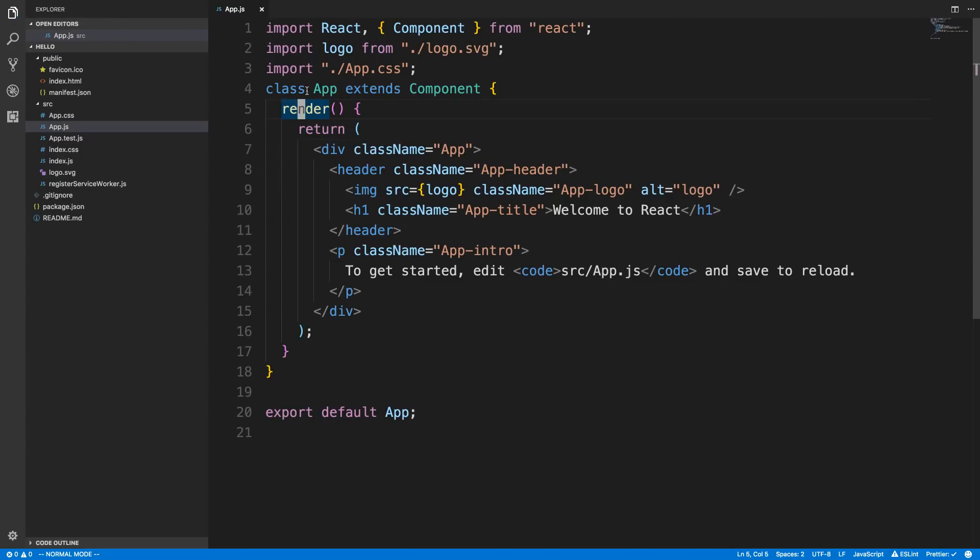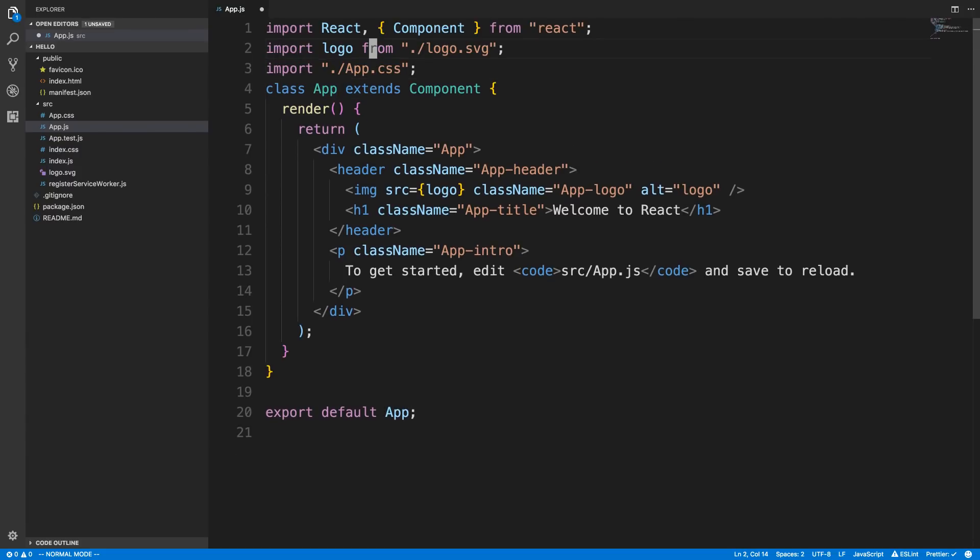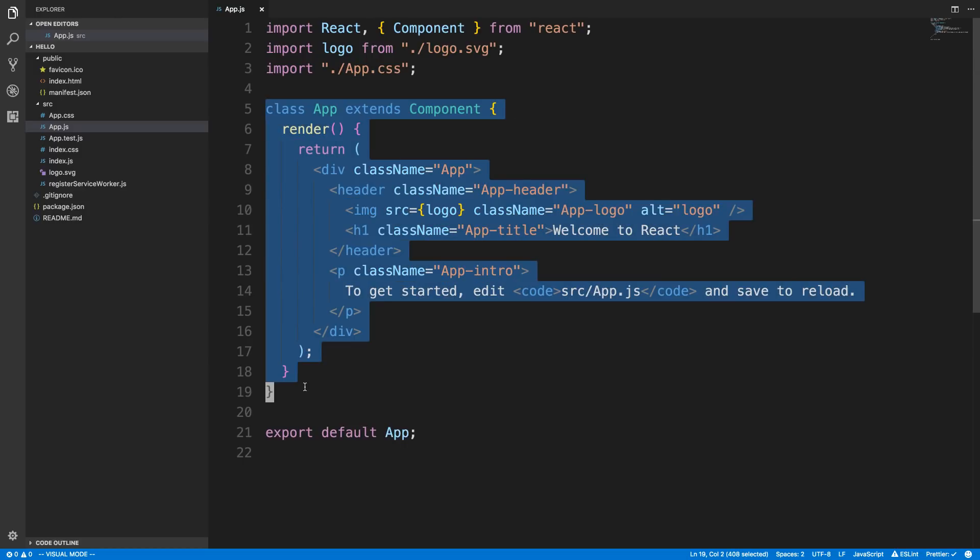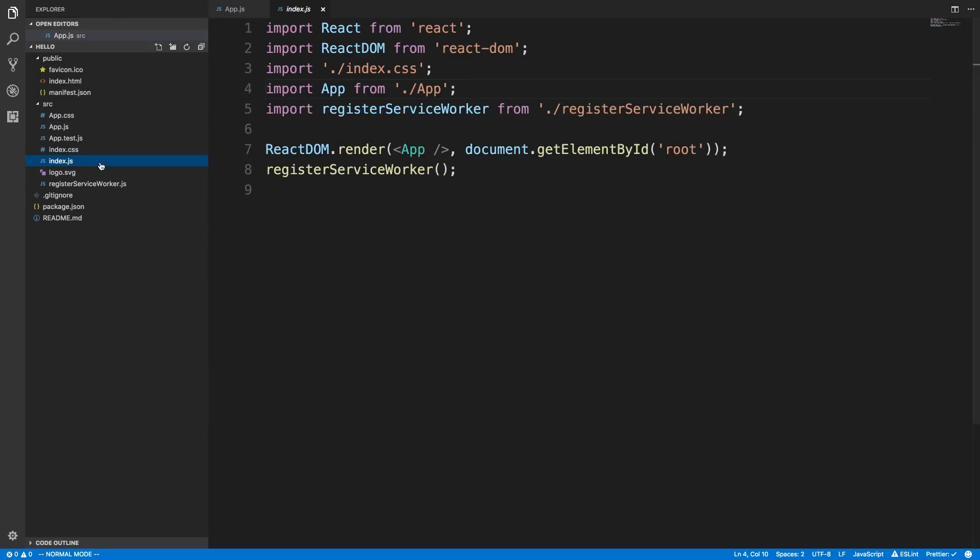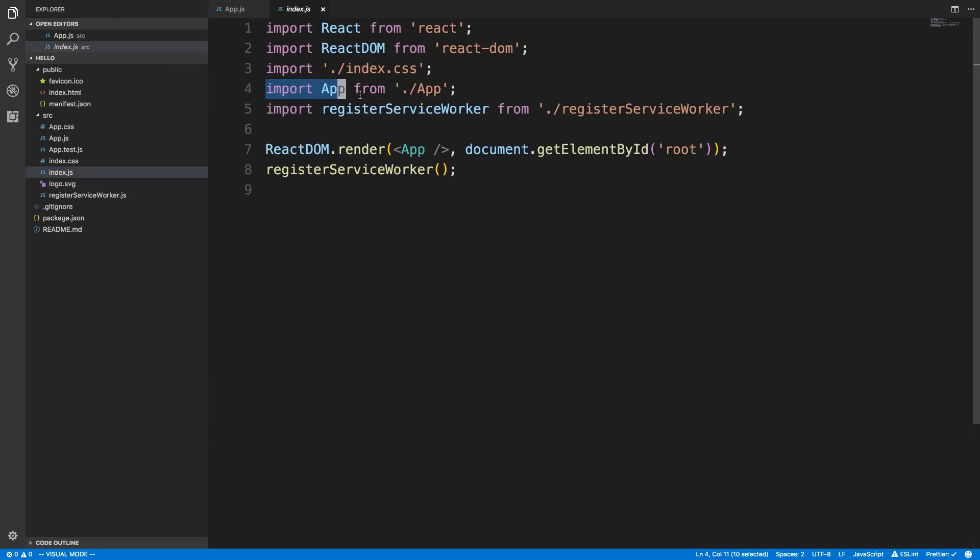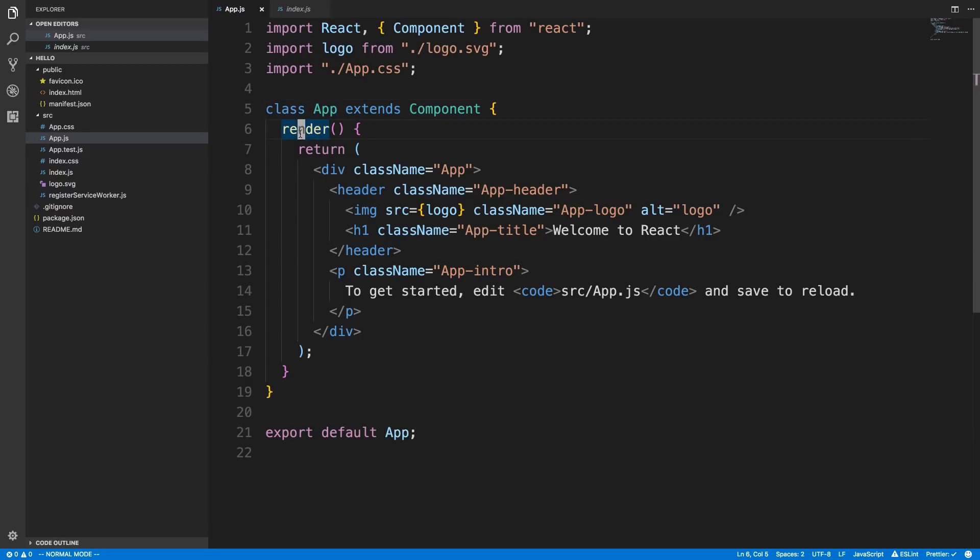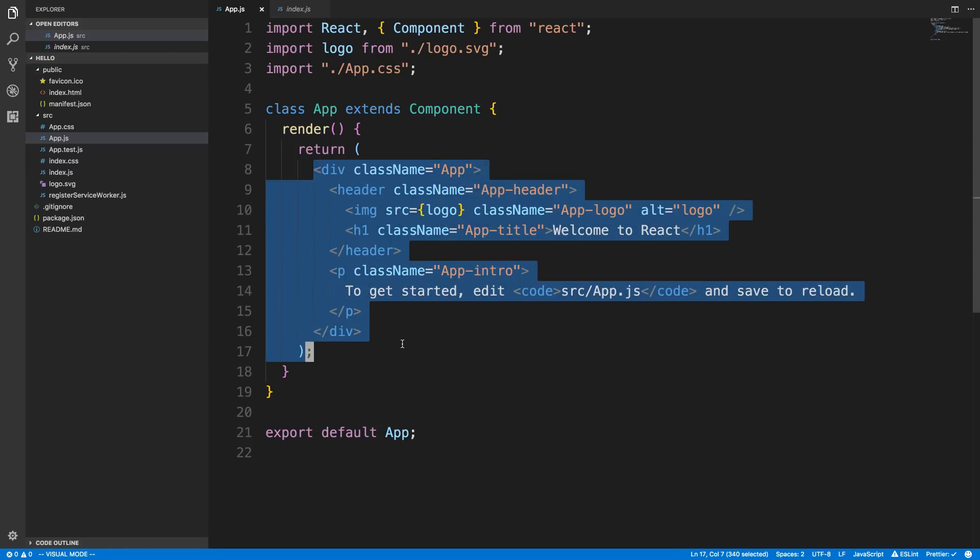He wasn't sure what was going on with this render function. This thing is called a component and we're exporting the component. By exporting it, that allows this index to import it. We can't import something that hasn't been exported, so it's been exported so we can import over there. This app, we have to tell what a component renders by its render function. You can think of this as what it displays, what it shows on the screen.